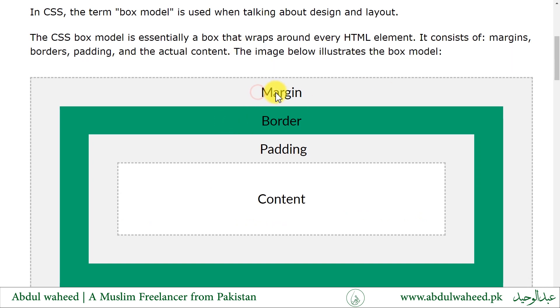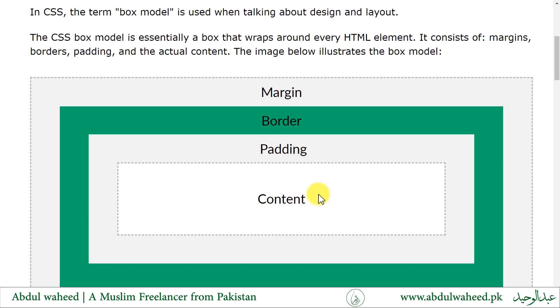So outside it is margin. Then inside it is border. Then inside it is padding. And finally, inside all the box, it is content.